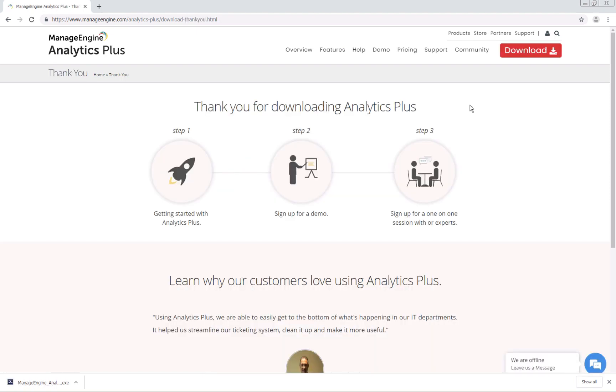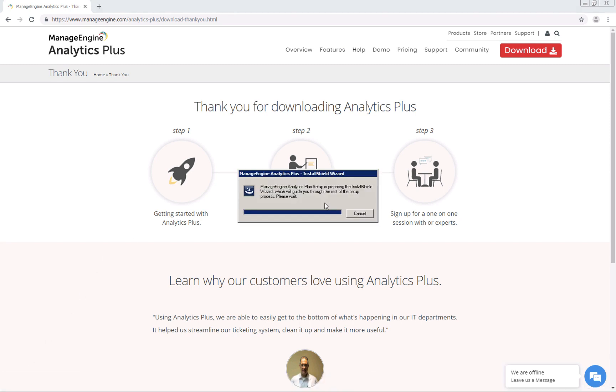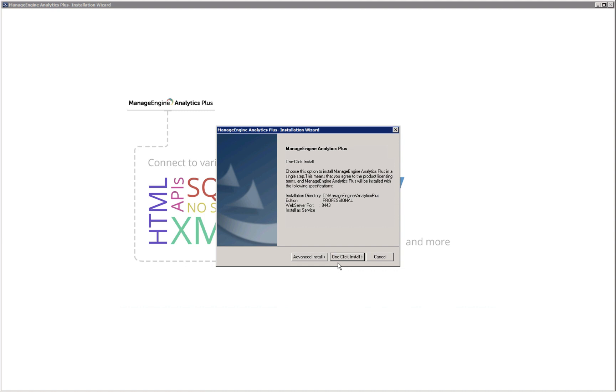Once Analytics Plus has finished downloading, double click on the downloaded file to begin the installation.